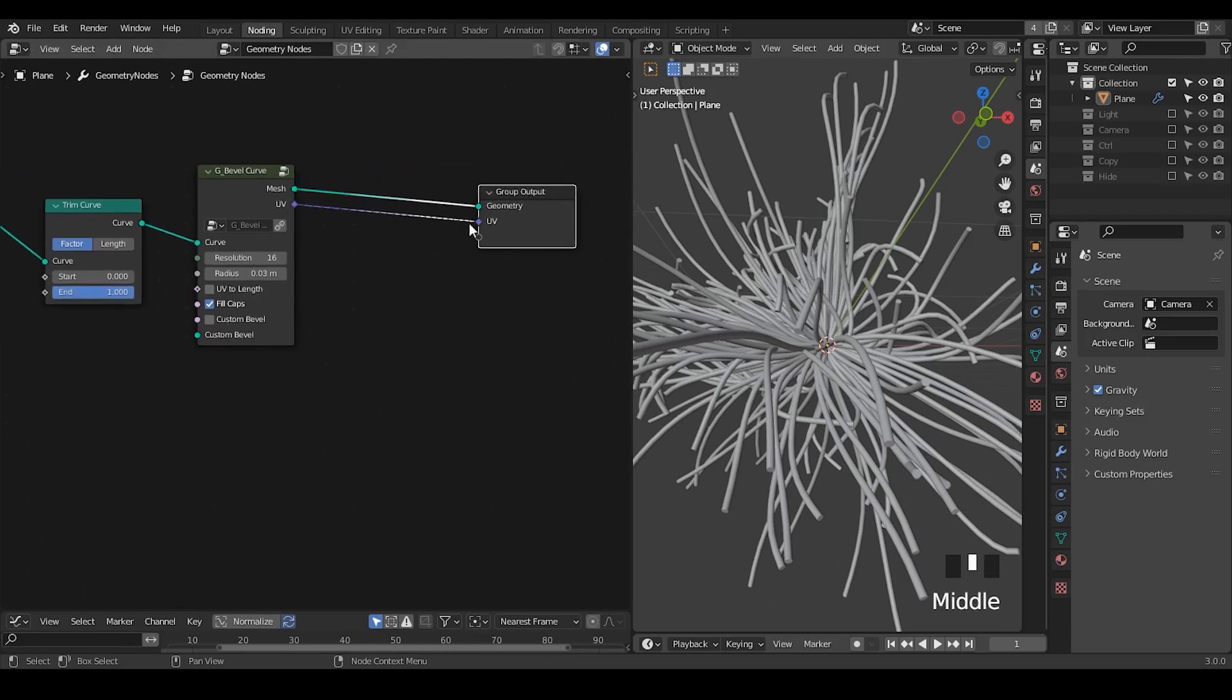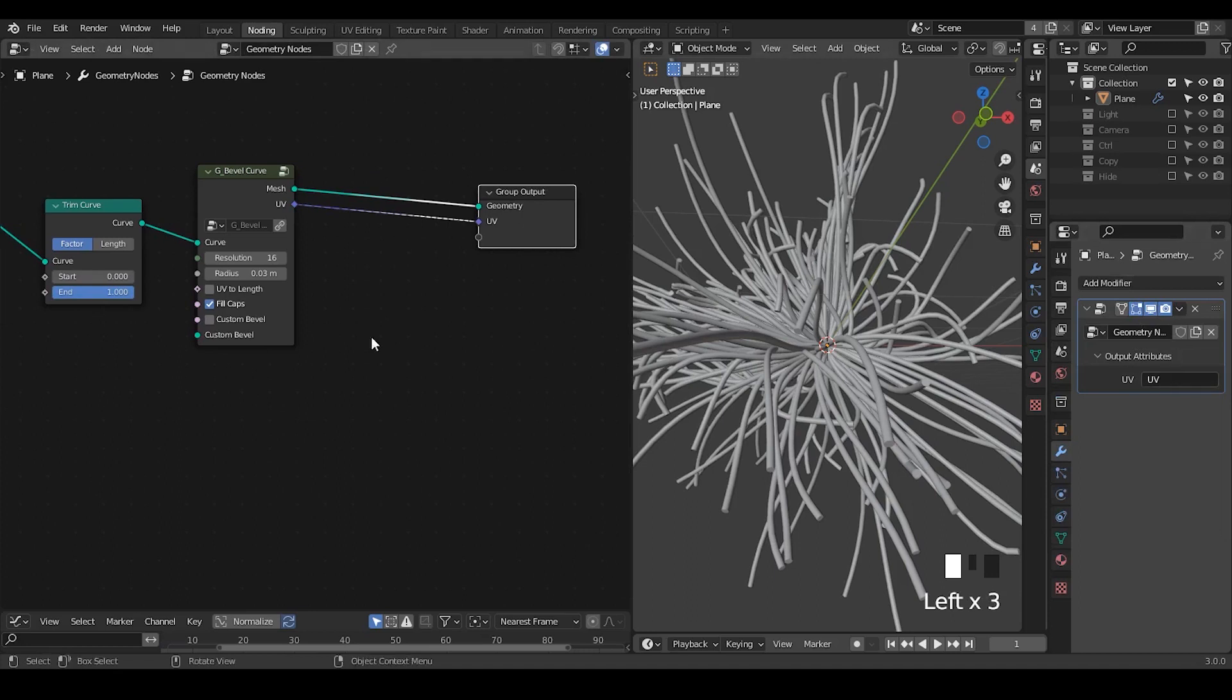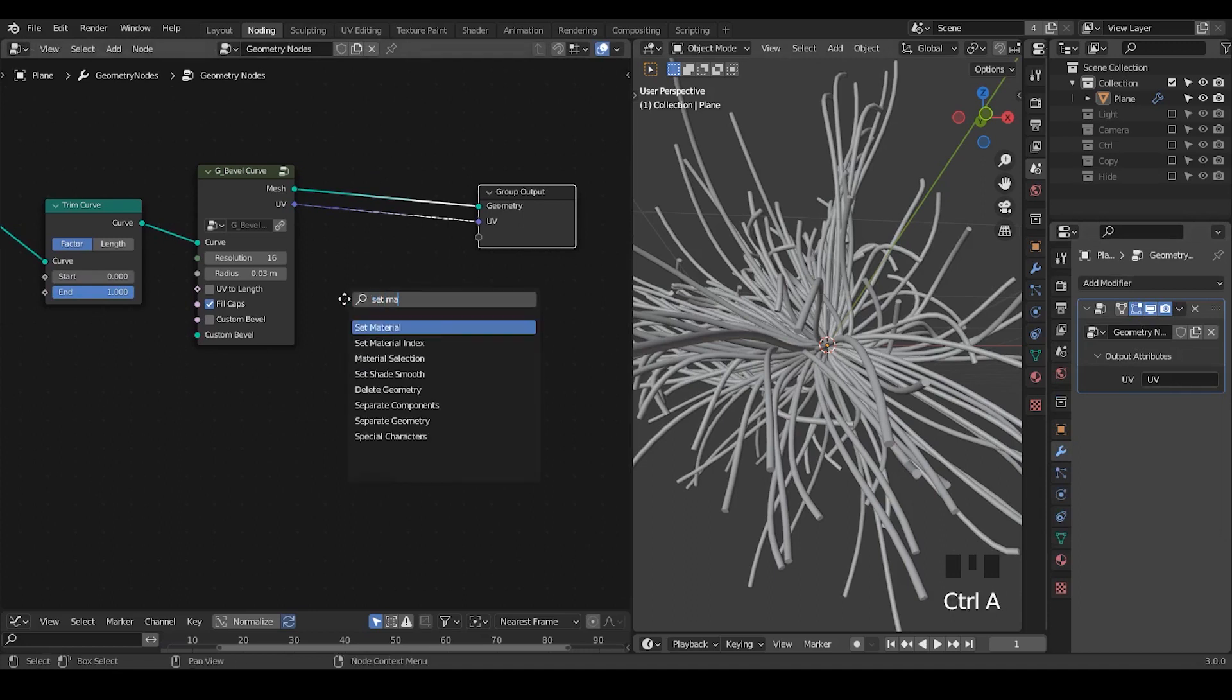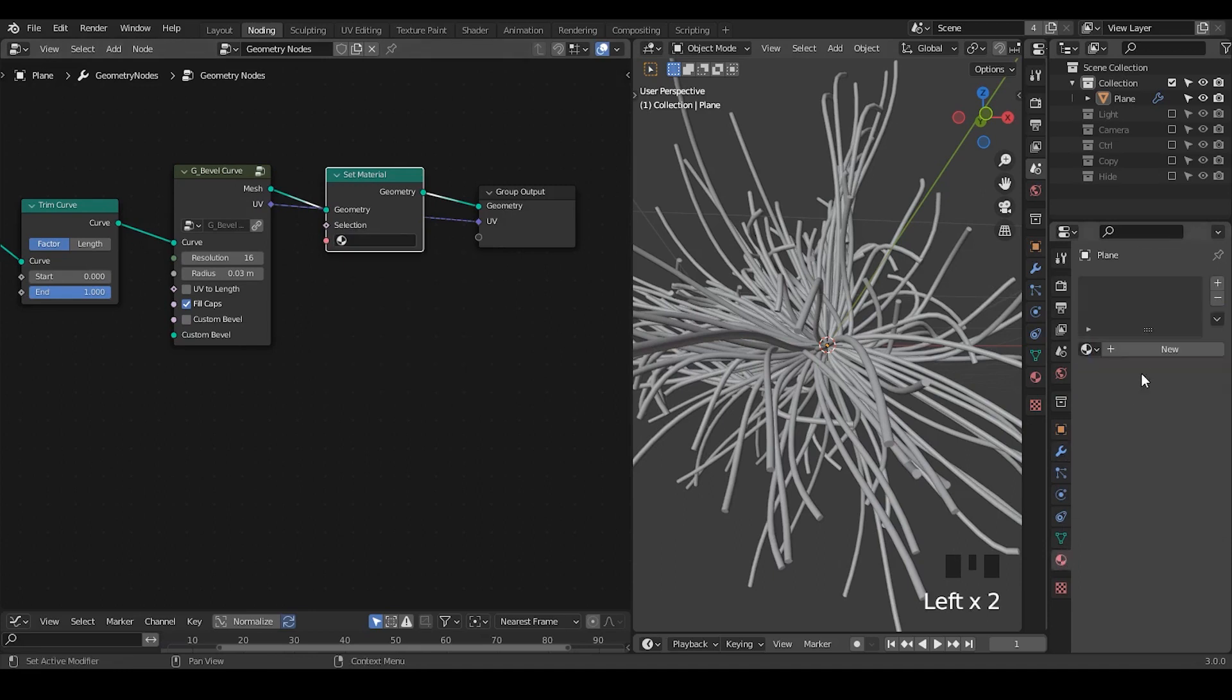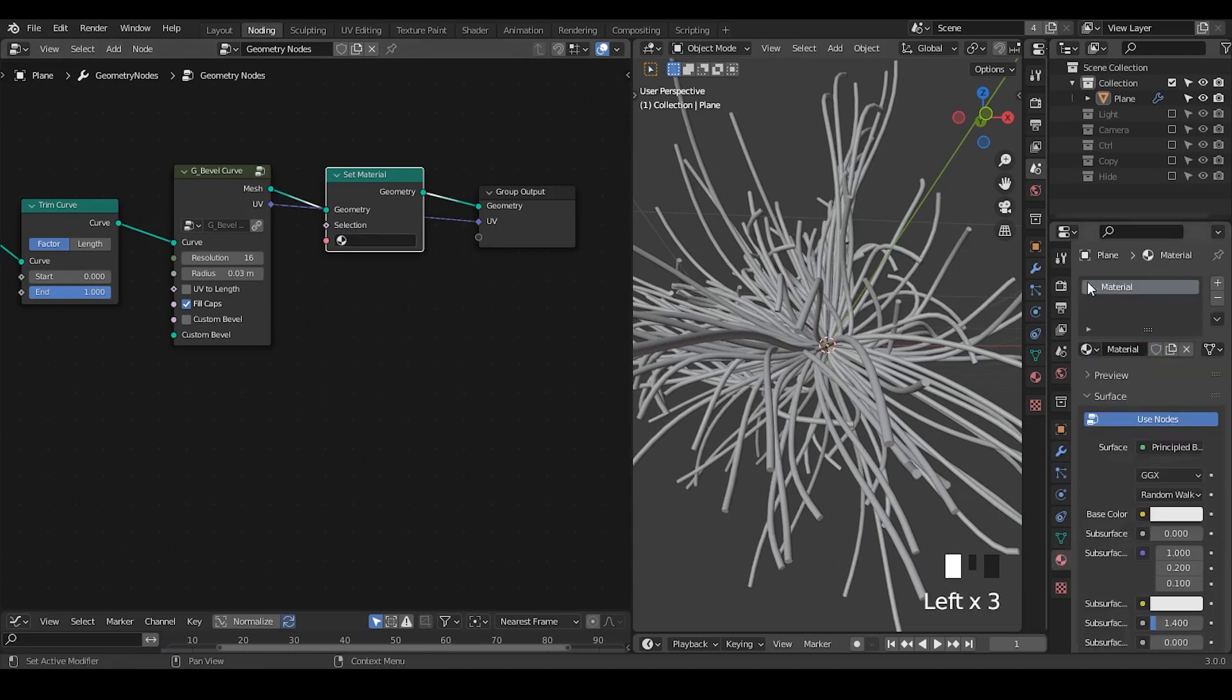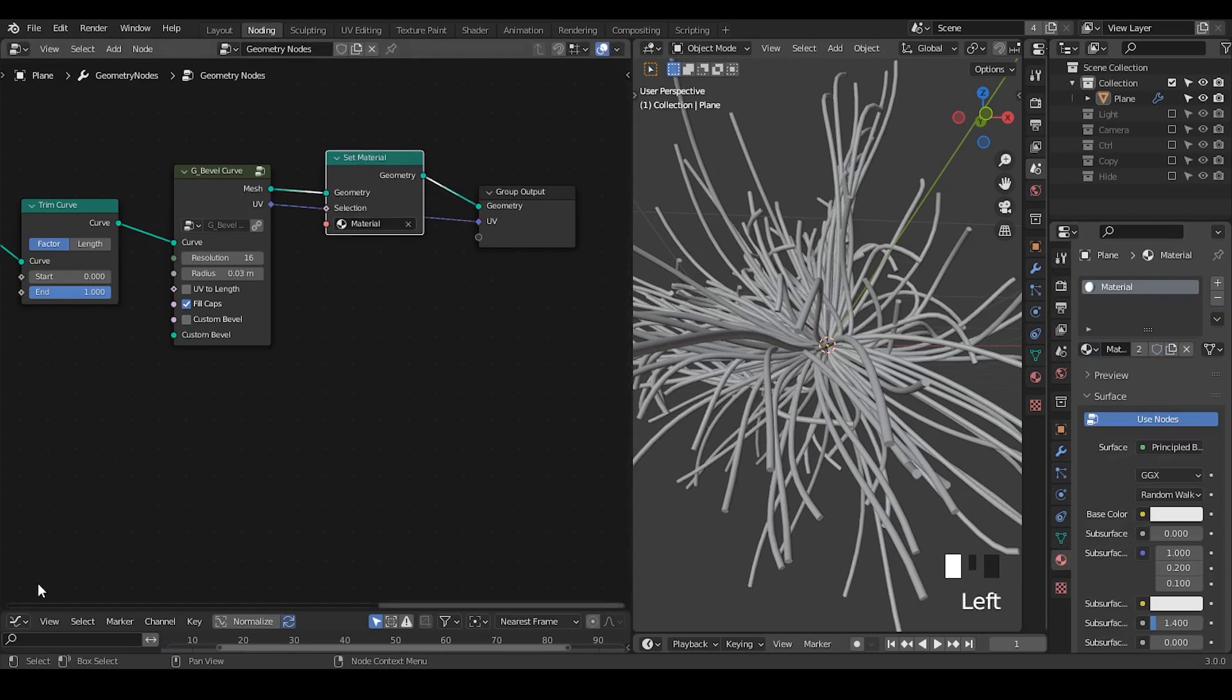So we also put the UV, and let's just name that as a UV. We also need to add a set material node so that there is a material being put onto our geometry. So anytime if you're creating geometry within geometry nodes, you need to set the set material. Okay.